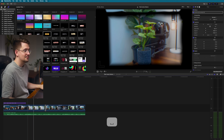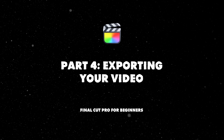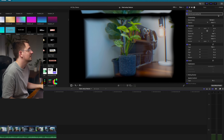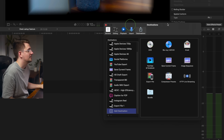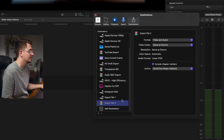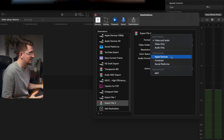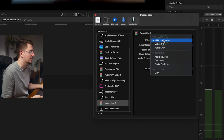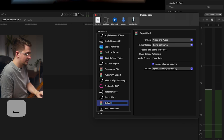That brings us to the last section: exporting your video. Go up to the top right, hit the share button, and select 'Add Destination' to set up a new export preset. Double-click 'Export File.' Here you can select the format: mastering gives you an uncompressed, highest-quality video file; publishing gives you a more compressed, smaller file size. Generally if I'm uploading to YouTube, I just go mastering and select video and audio.